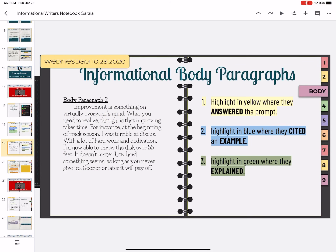I will read this one to you and you will do it on your own. Improvement is something on virtually everyone's mind. What you need to realize, though, is that improving takes time. For instance, at the beginning of track season, I was terrible at discus. With a lot of hard work and dedication, I am now able to throw the disc over 55 feet. It doesn't matter how hard something seems, as long as you never give up — sooner or later, it will pay off.